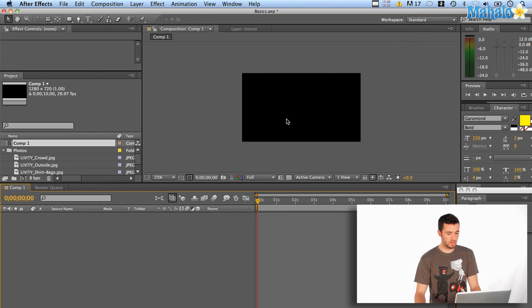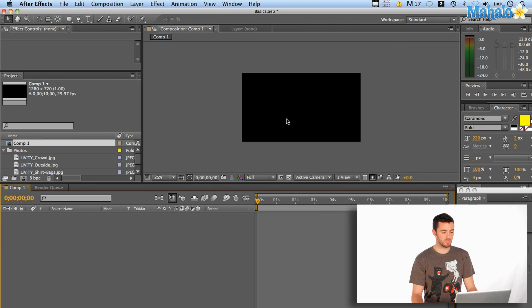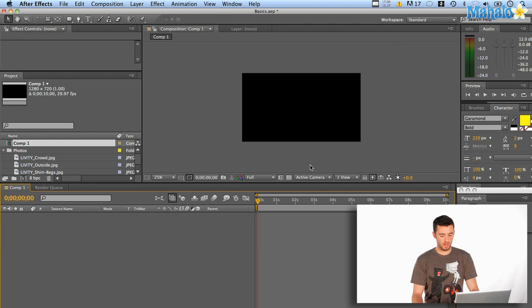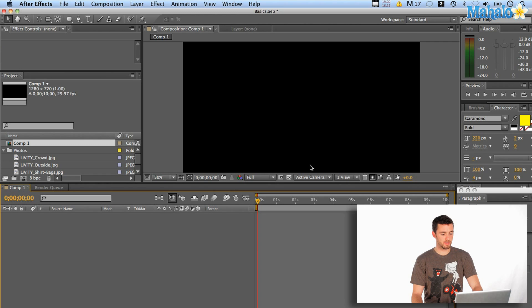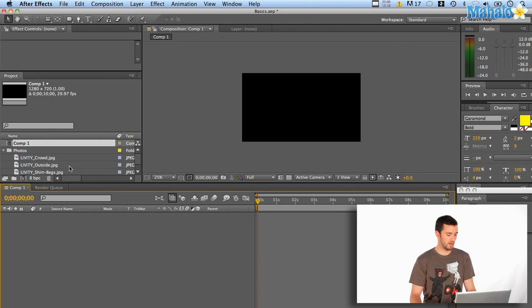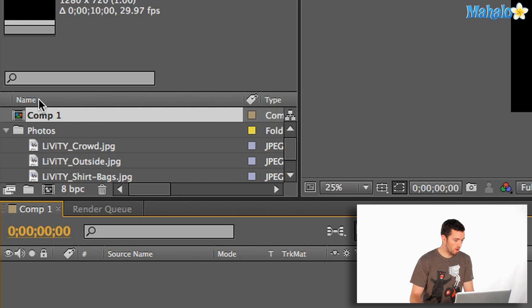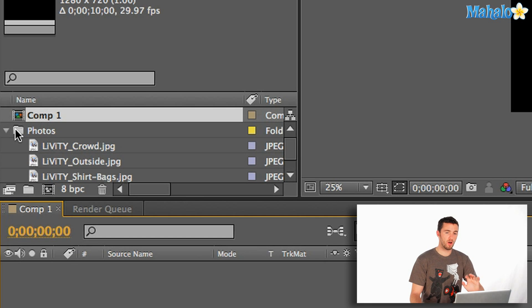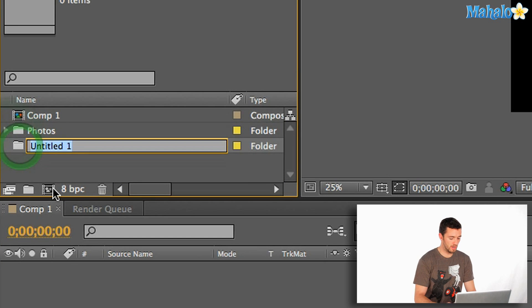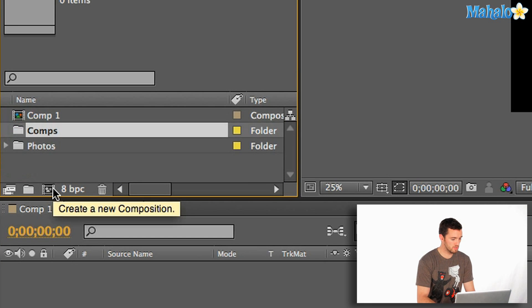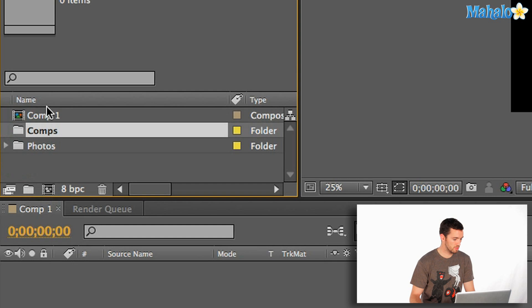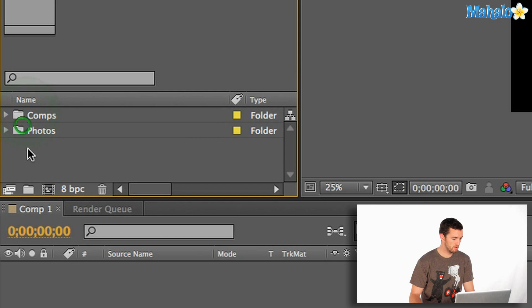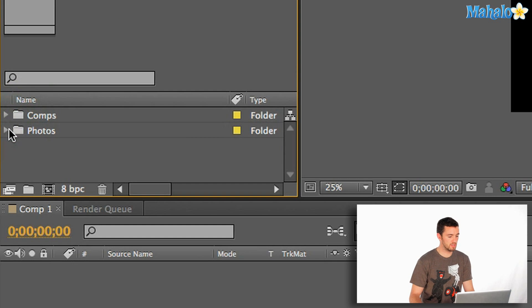So I can zoom in and out on this composition with my scroller wheel here on my mouse. Or you can hit Apple minus or plus. And that will zoom in and out as well. Now I can go back over here and you'll see the Comp 1 has been created and dropped in with all my other footage. So again I can create a new folder here and say Comps. And I'll just drop that comp right into there. Again very organized, easy to find everything.